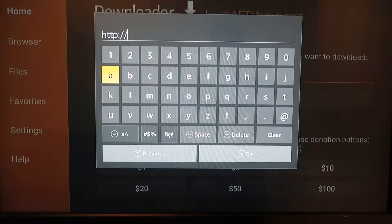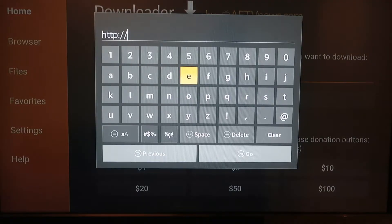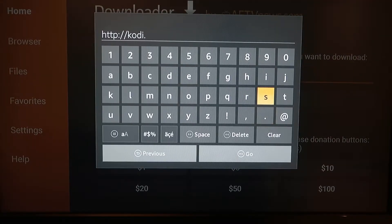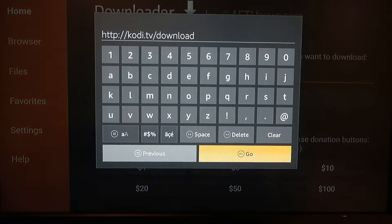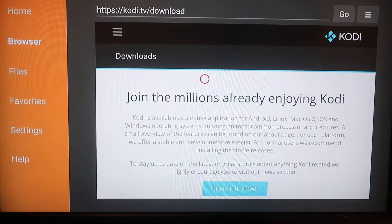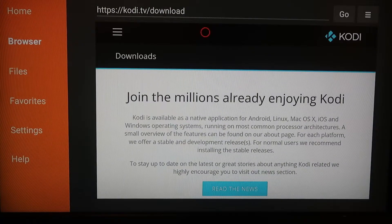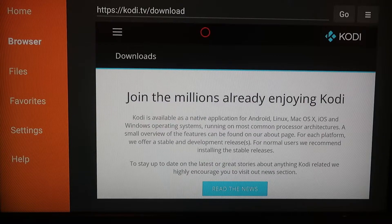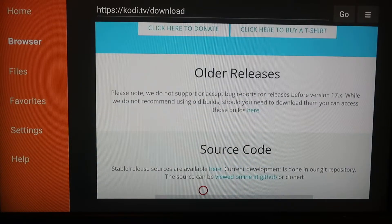Now you're gonna type in the URL: kodi.tv/downloads, then click Go. Now that we're on the Kodi main page, go ahead and scroll down.